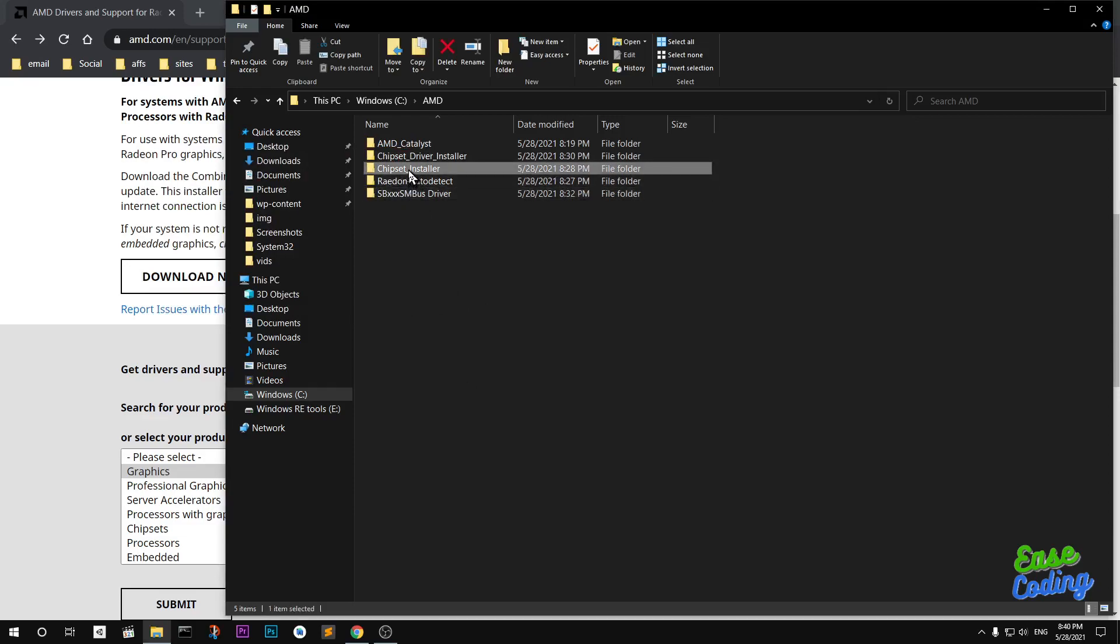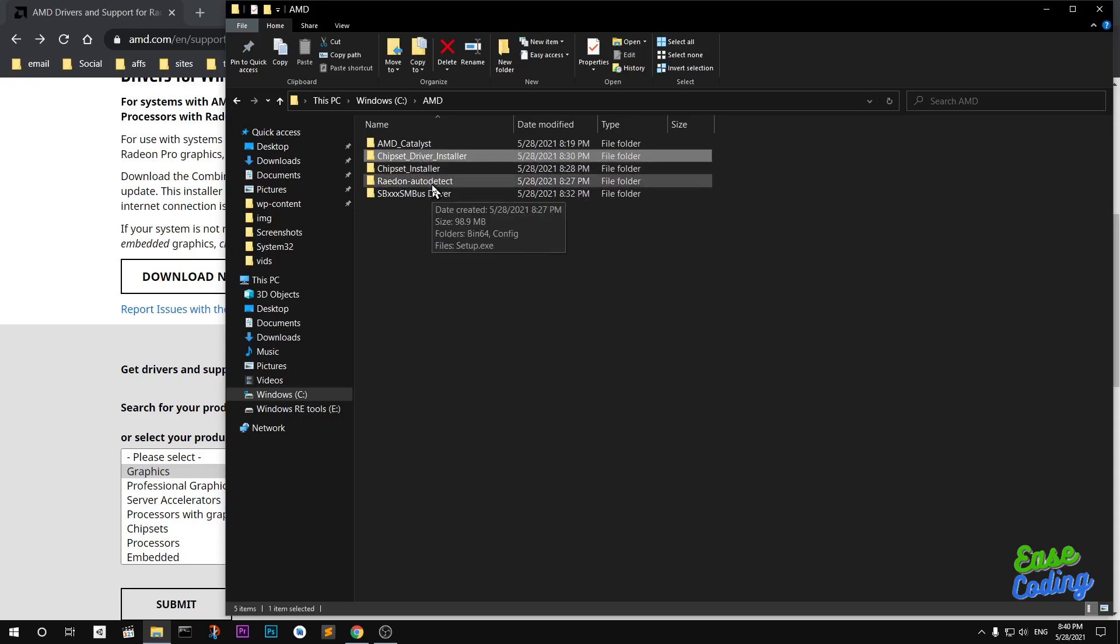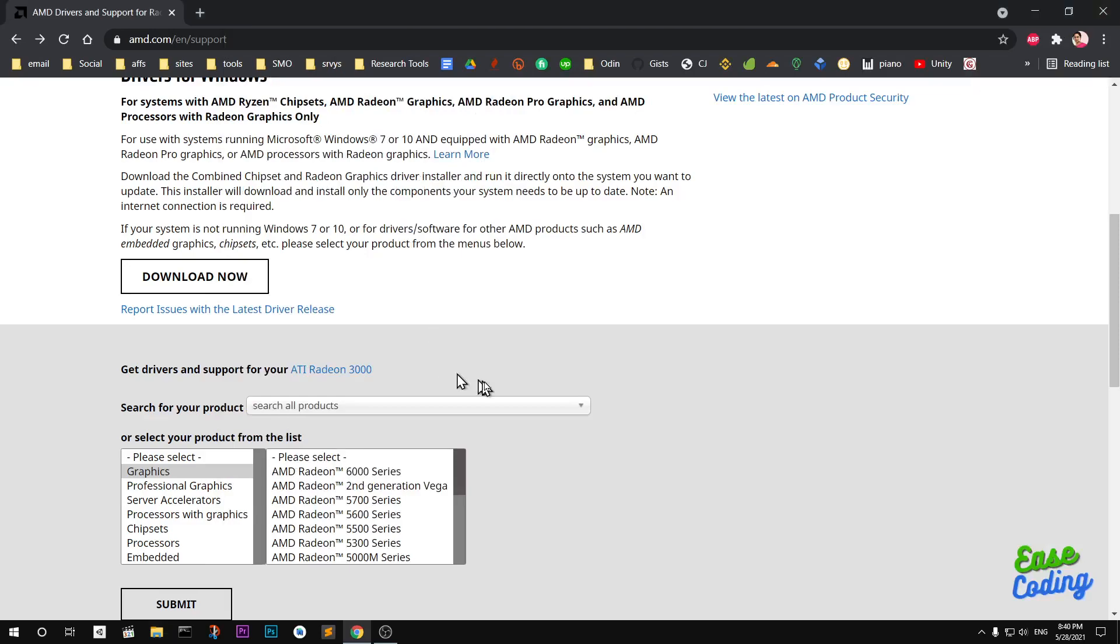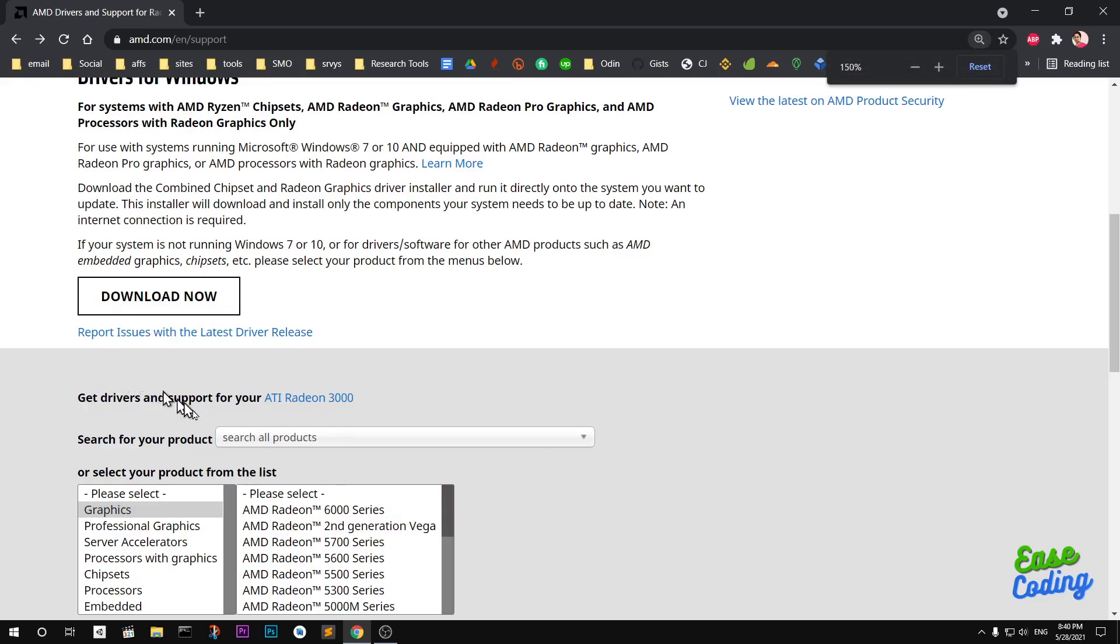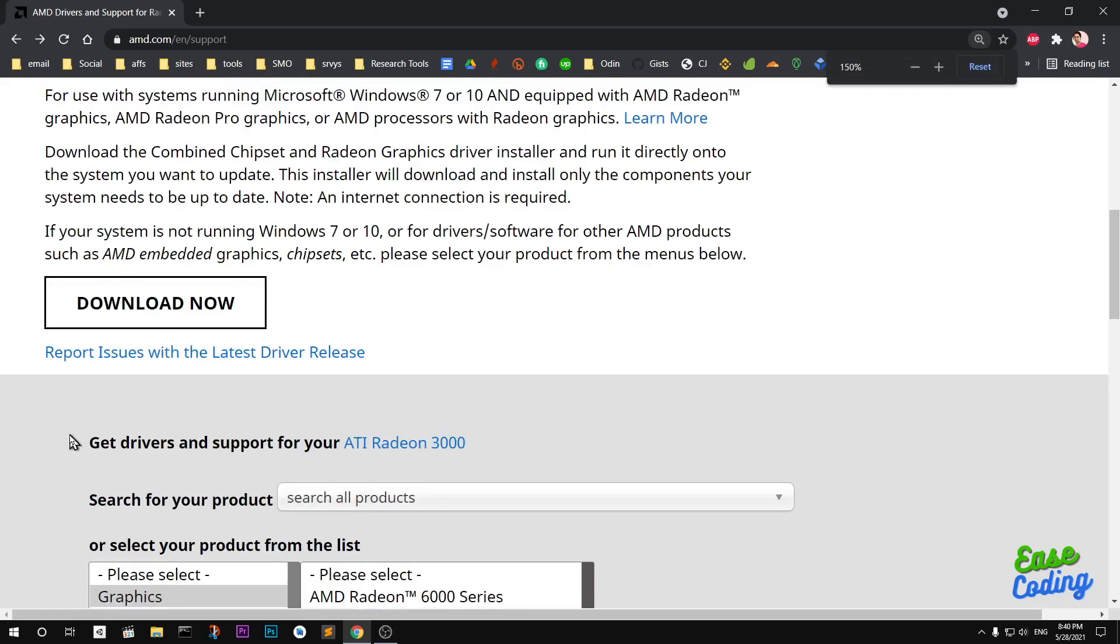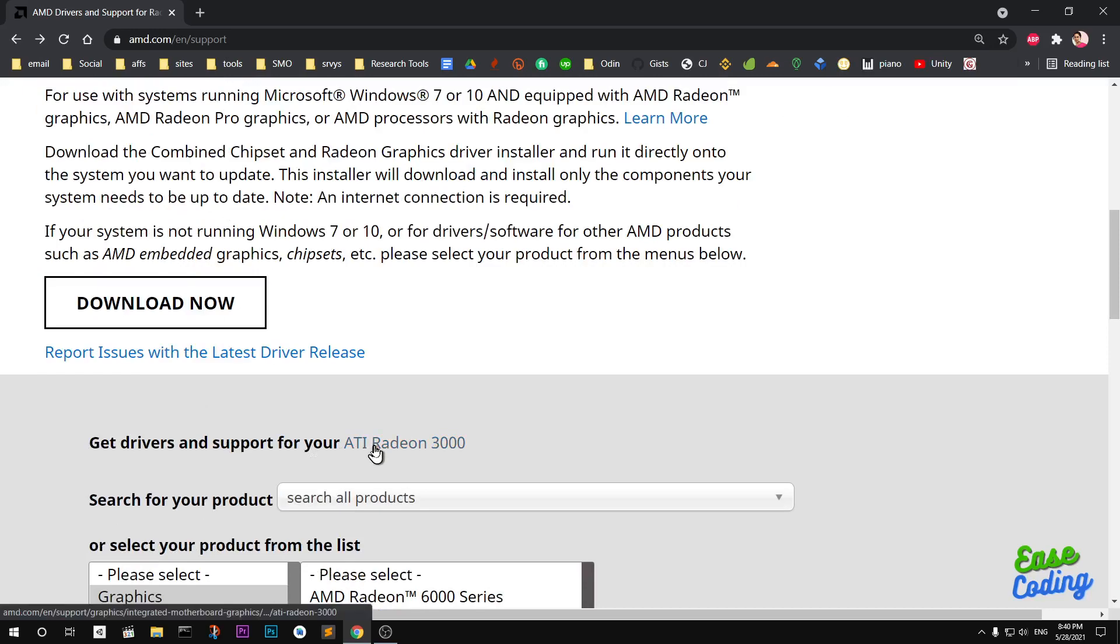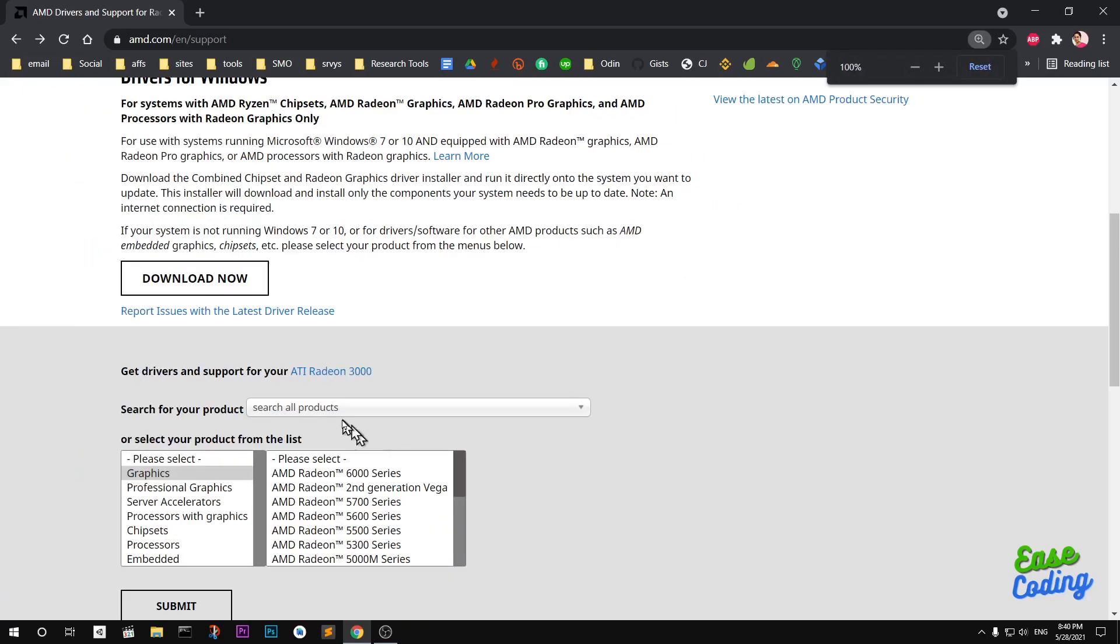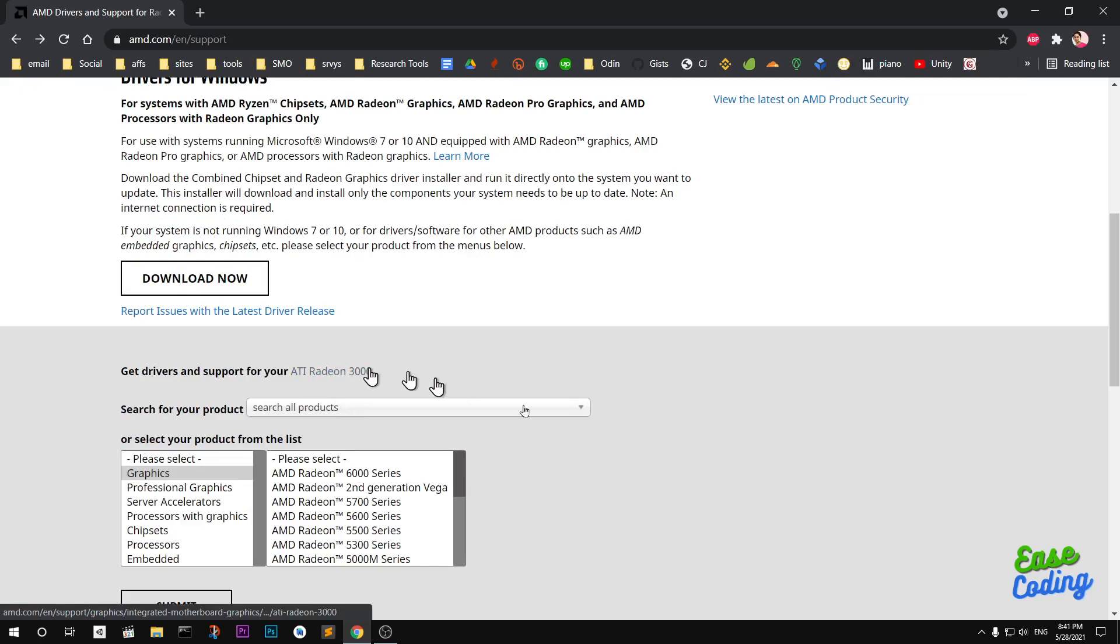It ran the bus driver, chipset installer and driver installer. You can see this is the auto detect software that I installed just 20 minutes ago and this is AMD Catalyst. That's the first way. The second way: this page automatically detects your system and it says get driver and support for your ATI Radeon 3000. This is a very old system, so they're still supporting it which is good.